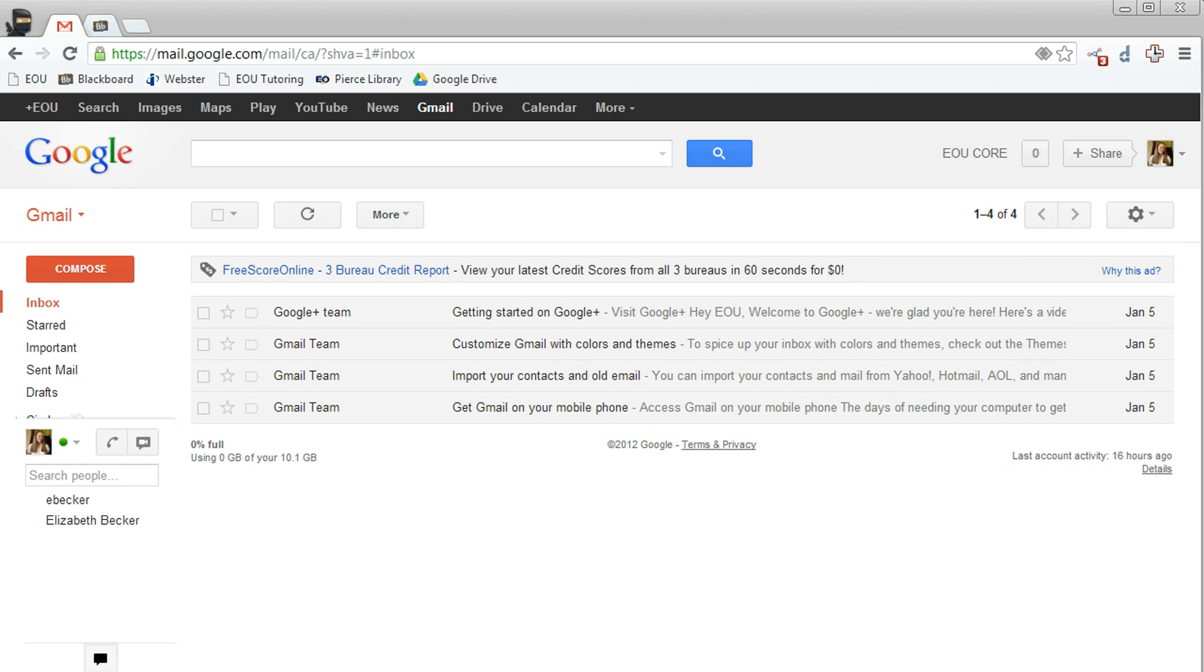Hi and welcome. This video is going to show you how to create your course folder for my classes on Google Drive.